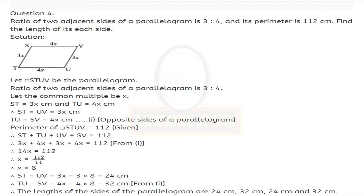Perimeter of STUV equals 112. Sum of all sides: ST plus TU plus UV plus SV equals 112. Substituting: 3x plus 4x plus 3x plus 4x equals 112. Adding gives 14x equals 112, so x equals 112 upon 14, therefore x equals 8. Substituting back: ST equals UV equals 3 times 8 equals 24 cm, and TU equals SV equals 4 times 8 equals 32 cm.